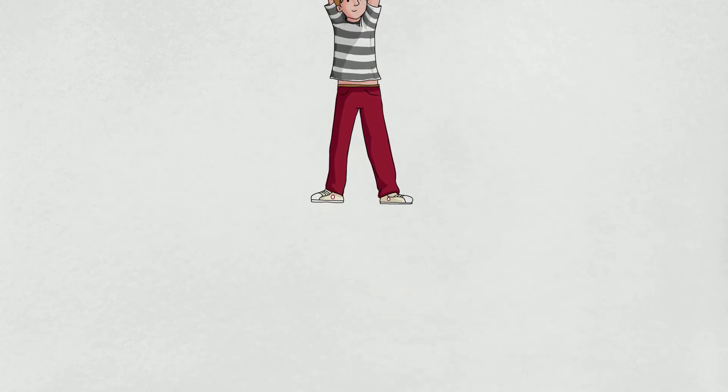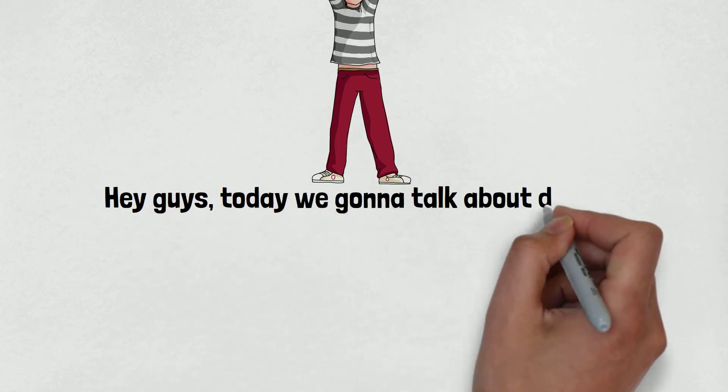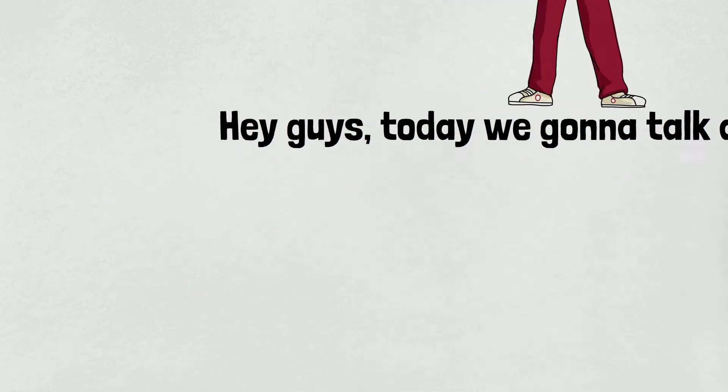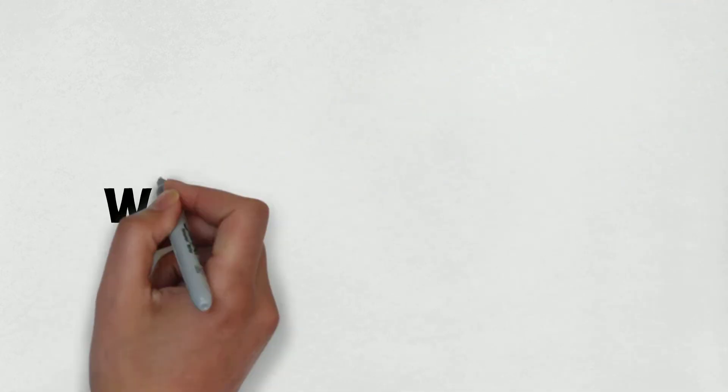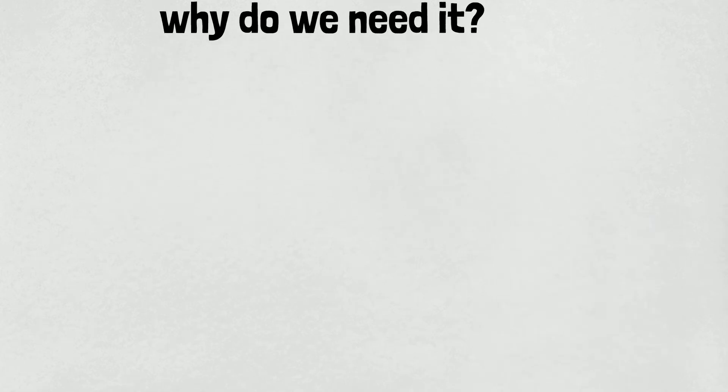Hey guys, today we're going to talk about Docker. So first of all, let's discuss why do we need it.